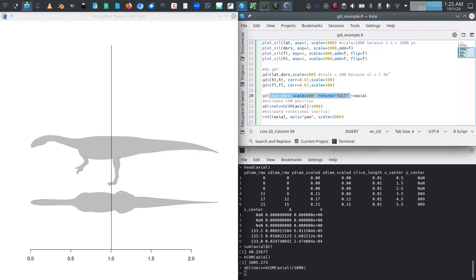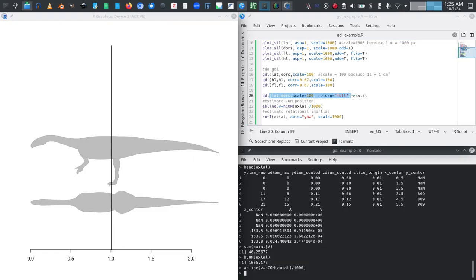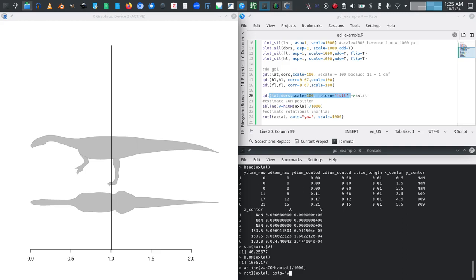That is center of mass. On a related note we can also calculate rotational inertia. For that we can use the function rot_i. We can again just give it the same object saved by GDI full. In this case we have to specify an axis. We want, we are interested in rotational inertia for lateral movements, that is yaw rotation.